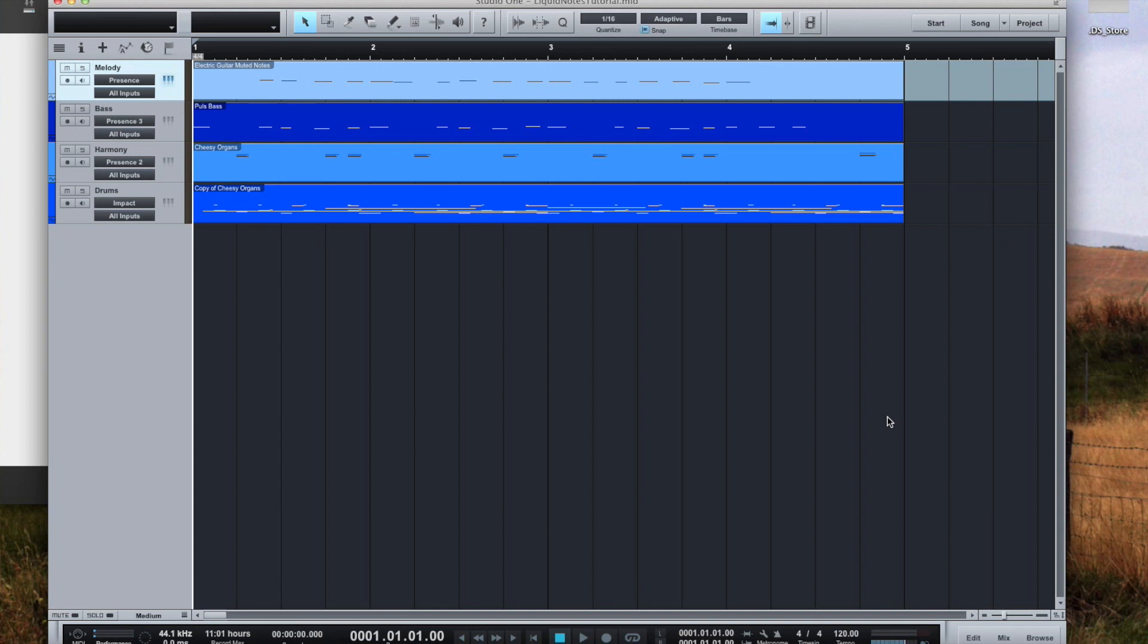If there is no IAC bus installed on your computer, please watch our tutorial video about the installation of an IAC bus first. But now this is our song in Studio One and we want to work on it with Liquid Notes.